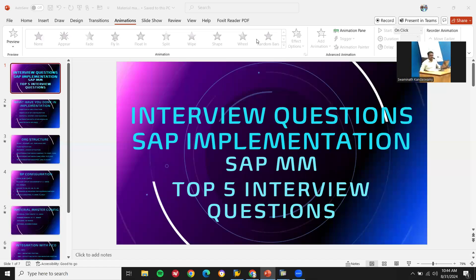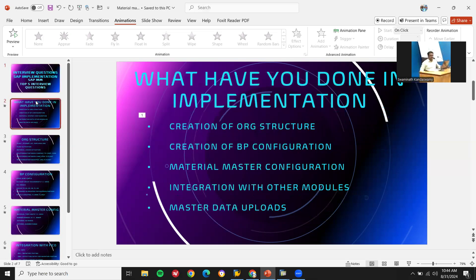Hello everybody, Swaminath here. Today we are going to see interview questions on SAP implementation — SAP MM — top five implementation interview questions. The first question they may ask you is: what have you done in the implementation?